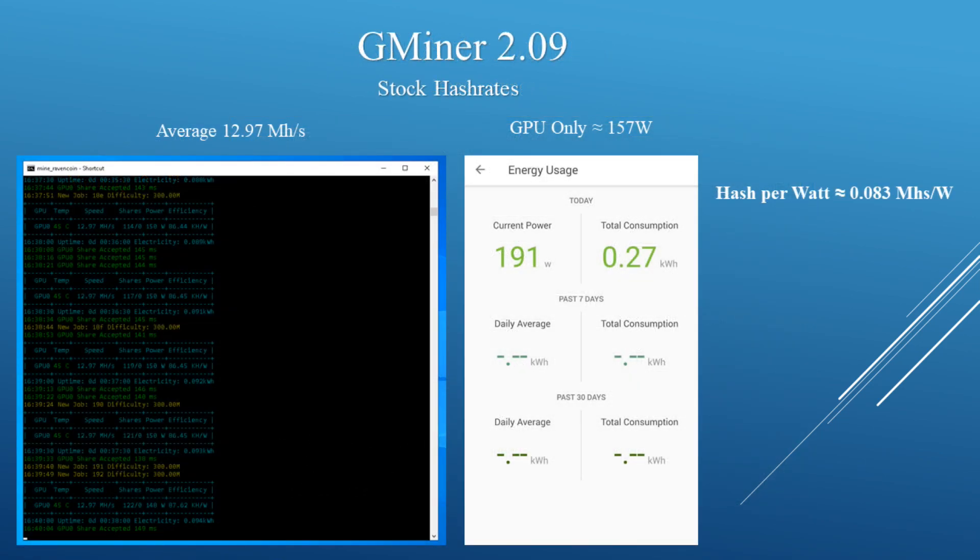Running Gminer on stock settings, I was averaging around 12.97 megahashes. My whole test bench was pulling around 191 watts, so the GPU itself was only pulling around 157 watts. The average hash per watt is about 0.083 megahashes per watt.